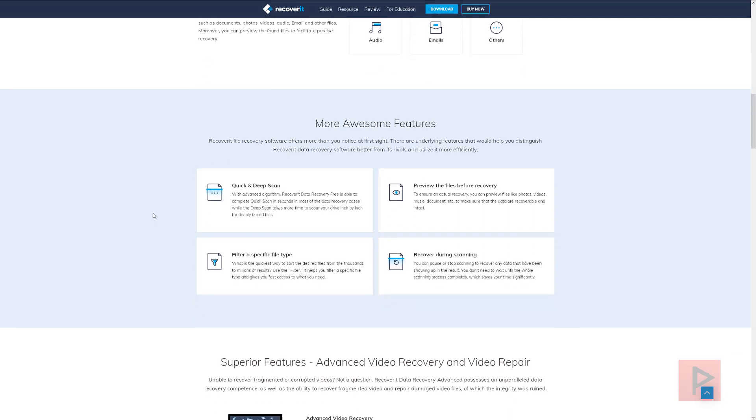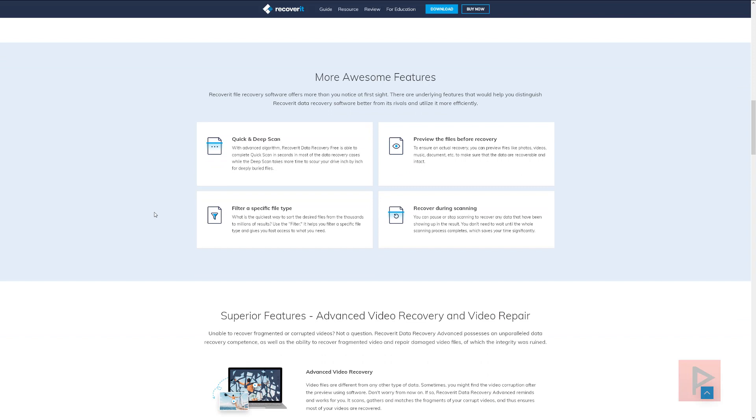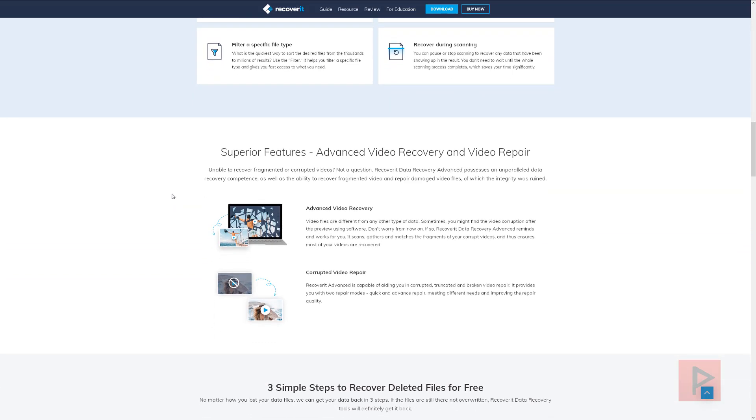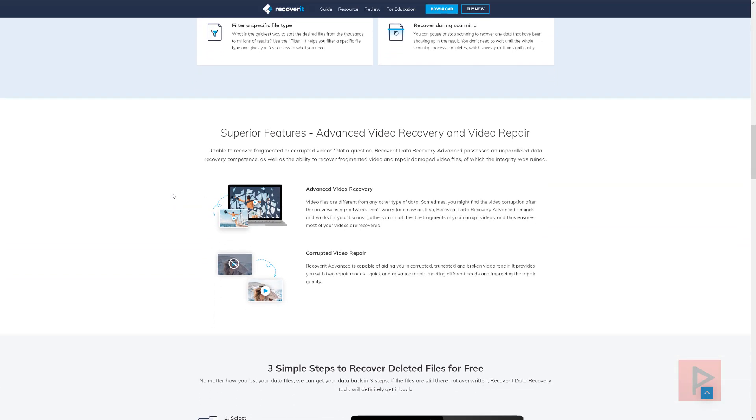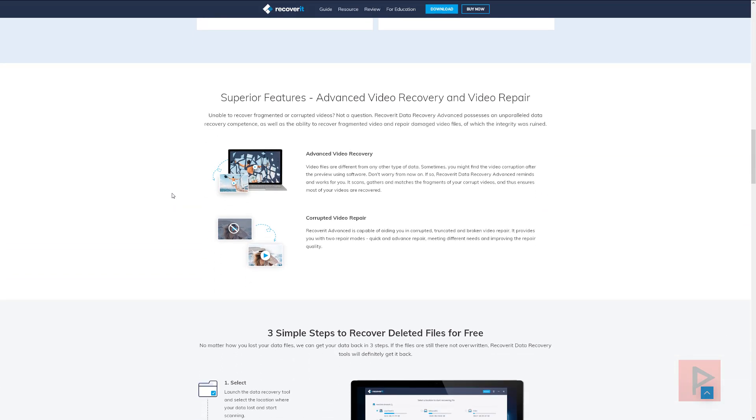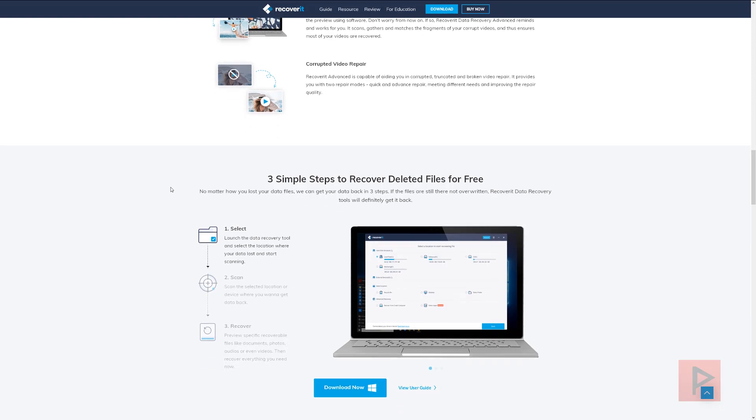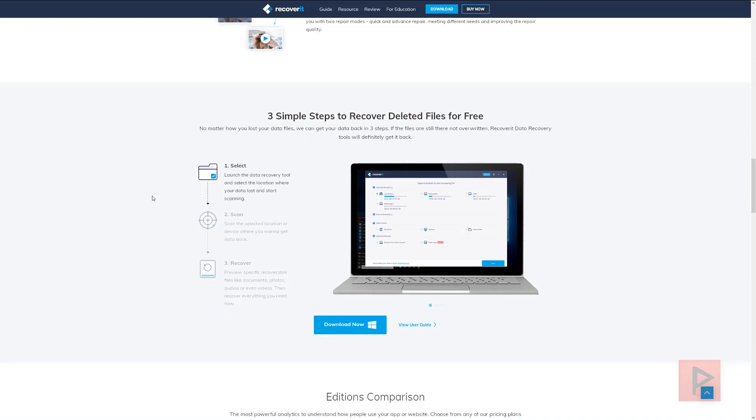And some more features you can use is you can filter on a specific file type that you want to recover, you can preview the files so you can select and choose which ones you want to recover. And a lot of the other features we'll showcase as we go through the video tutorial a little bit later in this segment. If you need some more advanced features, there's advanced video recovery and corrupted video repair for those video files that you need to recover and save.